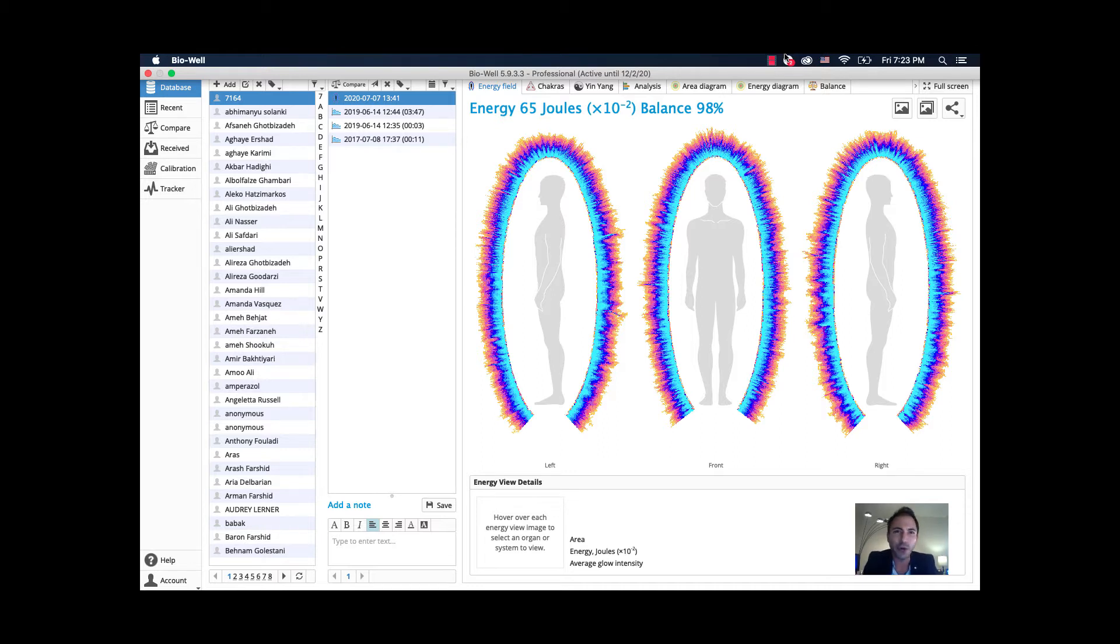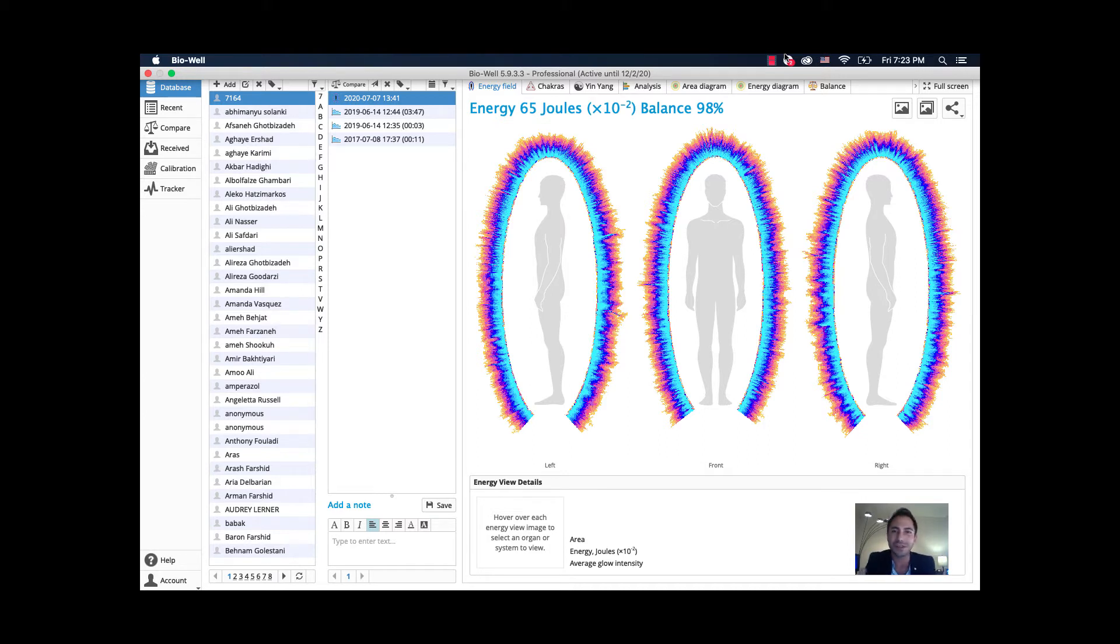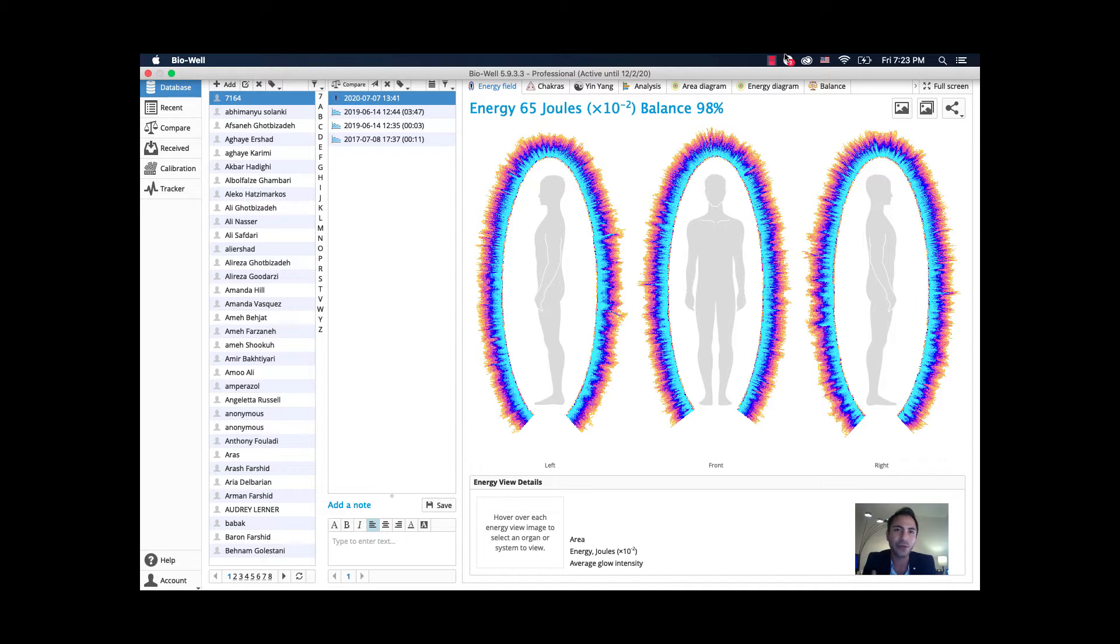I met Biowall through my own personal journey of healing. I went to Russia to get my certification training on this device because at the time there was no Biowall in the US. This device really helped me by giving me insight into how different things were affecting my energetic body.